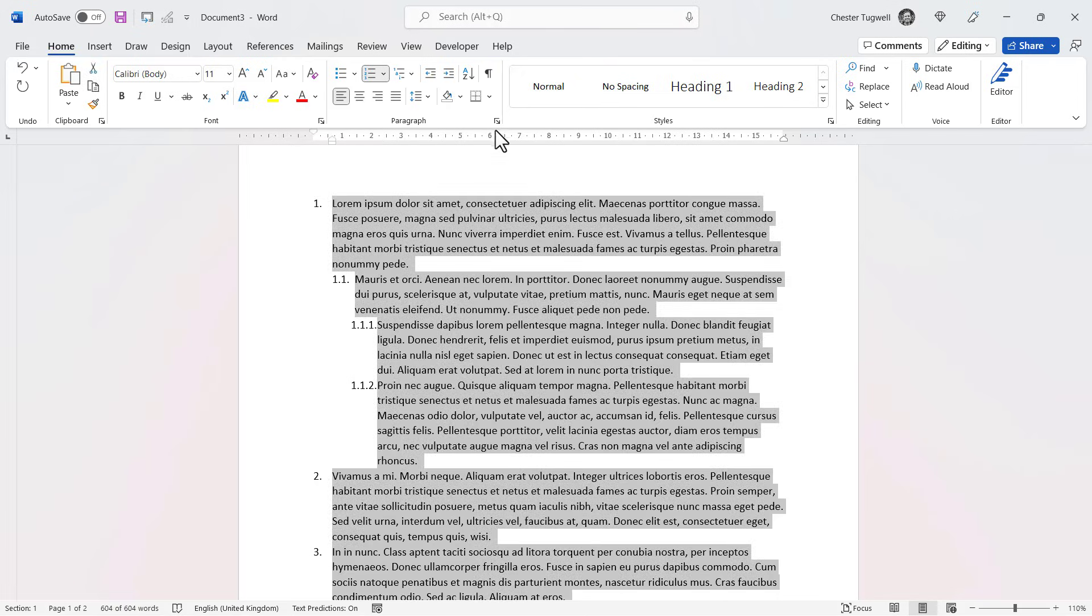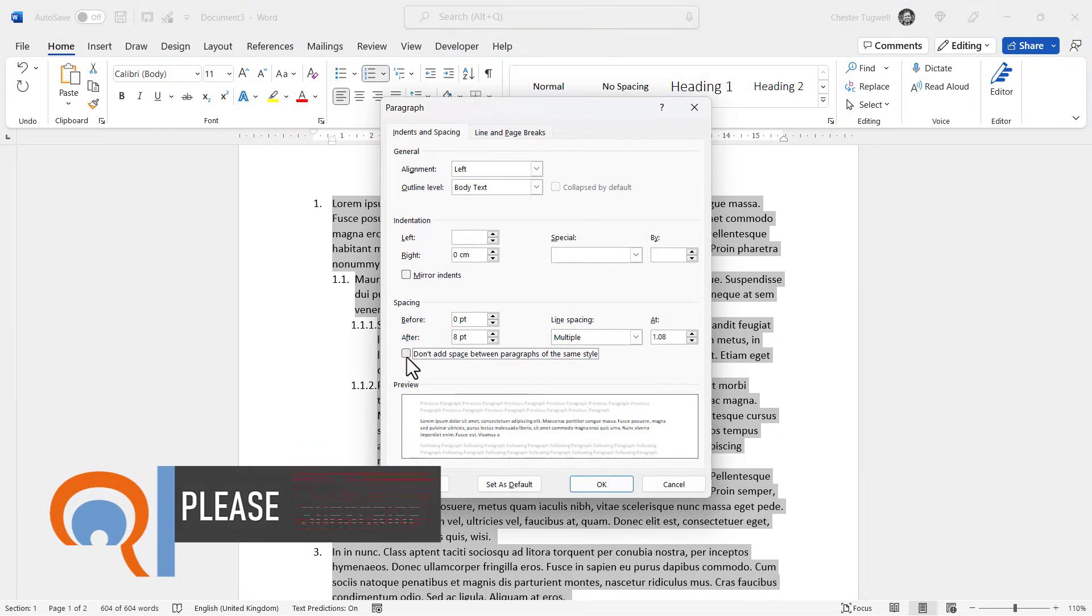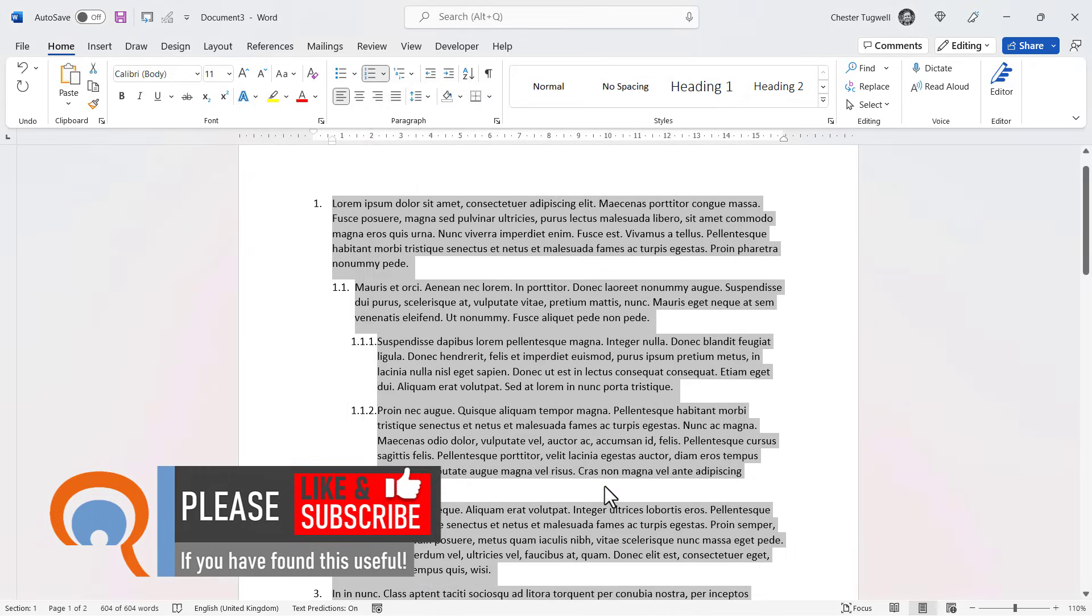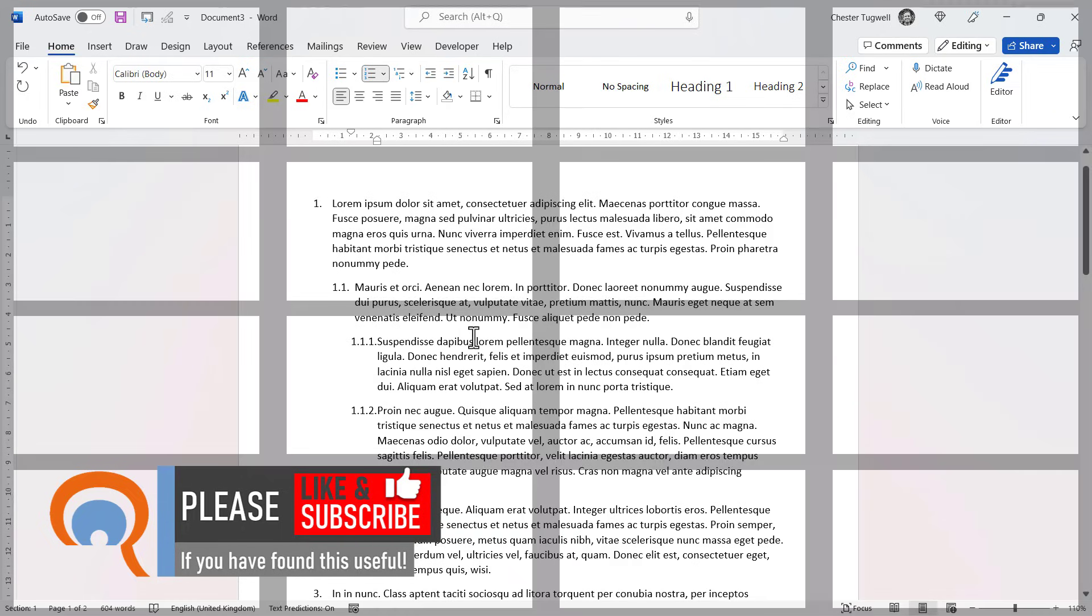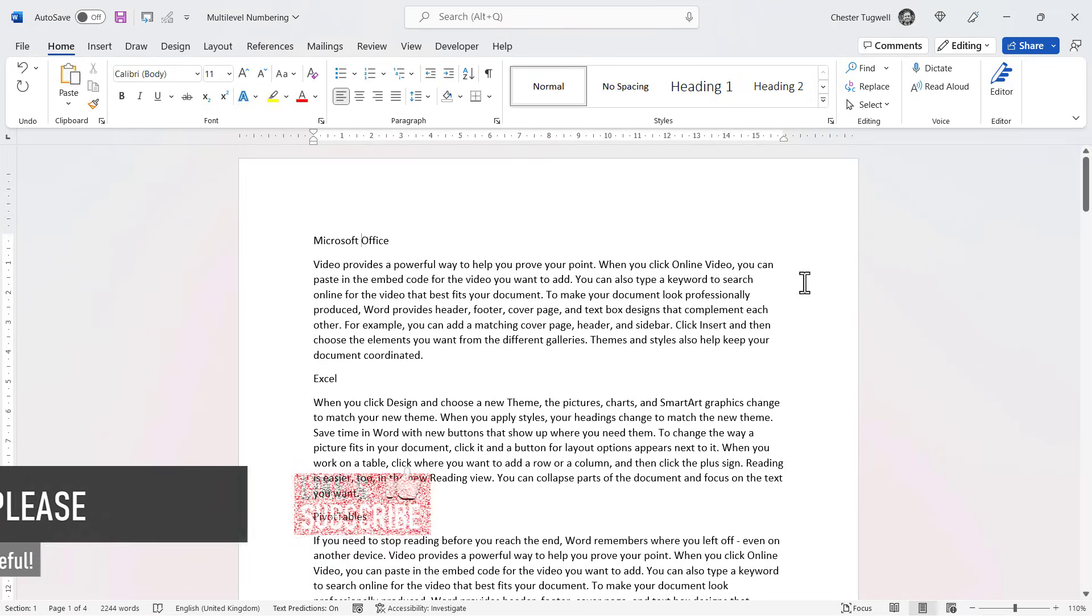Now if you want to get around that, just select the whole document, go to the paragraph launcher and untick this option: don't add space between paragraphs of the same style. Make sure that's unticked, click on OK, and it will reinstate the spacing between your paragraphs.